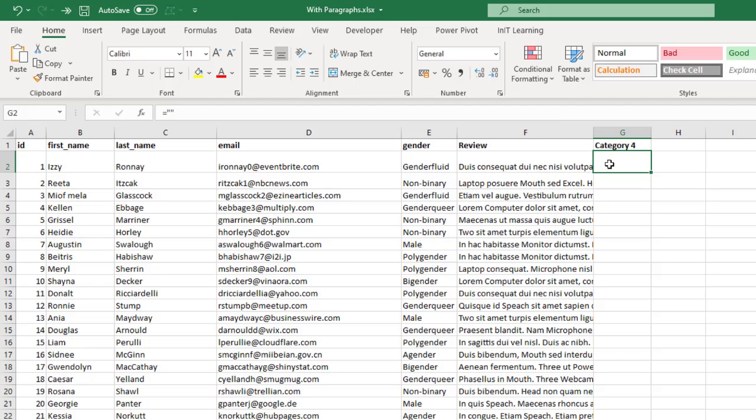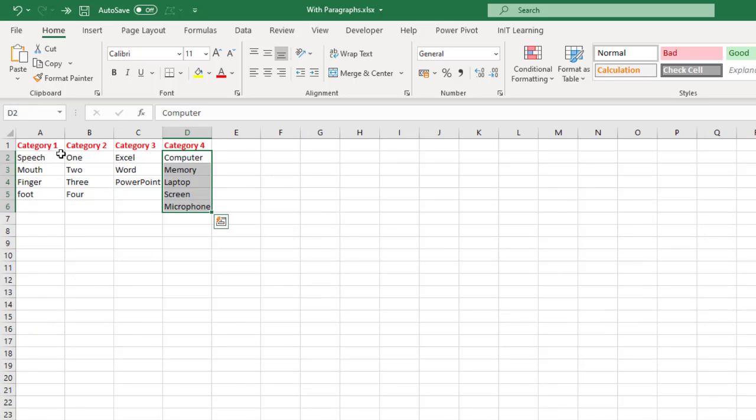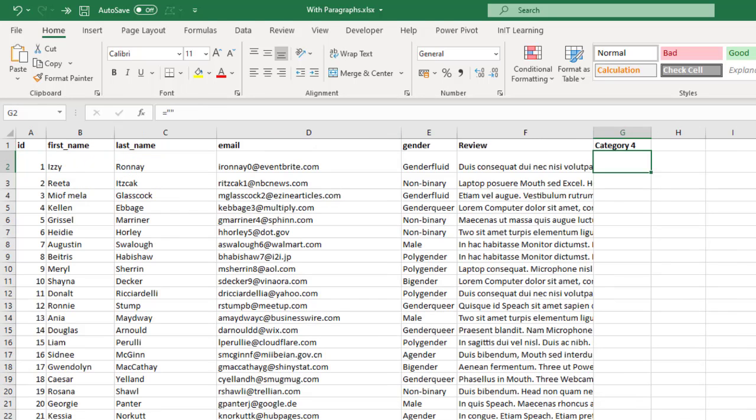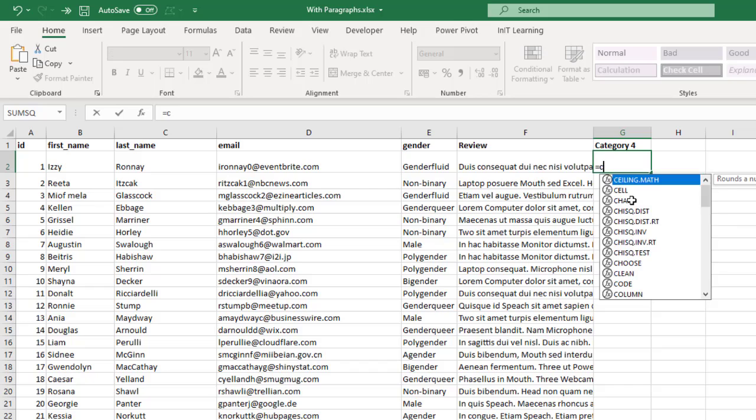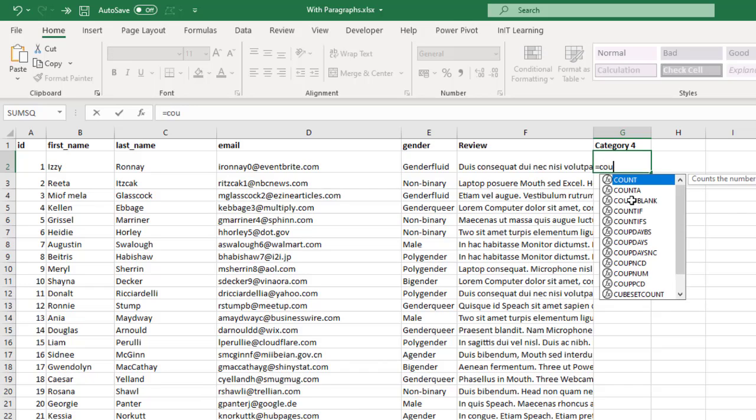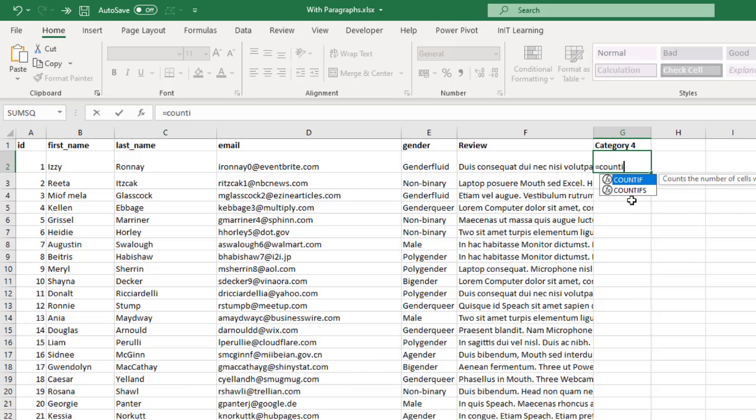Then I can categorize because I can set up a category one, two, three, and four based on sets of keywords for my categories. So we'll just do category four here. To start with we're going to start with equals and then we want the COUNTIF function.